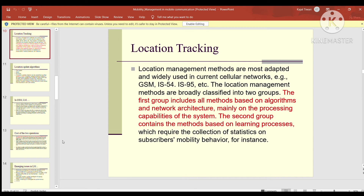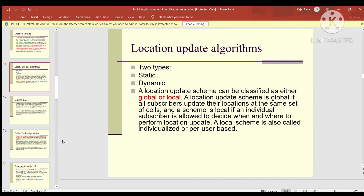Location management methods most widely used in current cellular networks — such as GSM, IS-54, and IS-95 — are broadly classified into two groups. The first group includes methods based on algorithm and network architecture, mainly on the processing capabilities of the system. The second group contains methods based on the learning process, requiring collection of statistics on subscriber mobility behavior. Algorithms can be static or dynamic. A location update scheme is global if all subscribers update their location at the same set of cells, and local (or individualized/per-user based) if an individual subscriber decides when and where to perform location update.